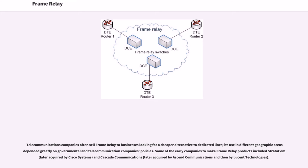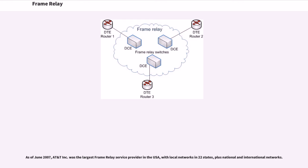Some of the early companies to make Frame Relay products included Stratacom and Cascade Communications. As of June 2007, AT&T Inc. was the largest Frame Relay service provider in the USA, with local networks in 22 states, plus national and international networks.